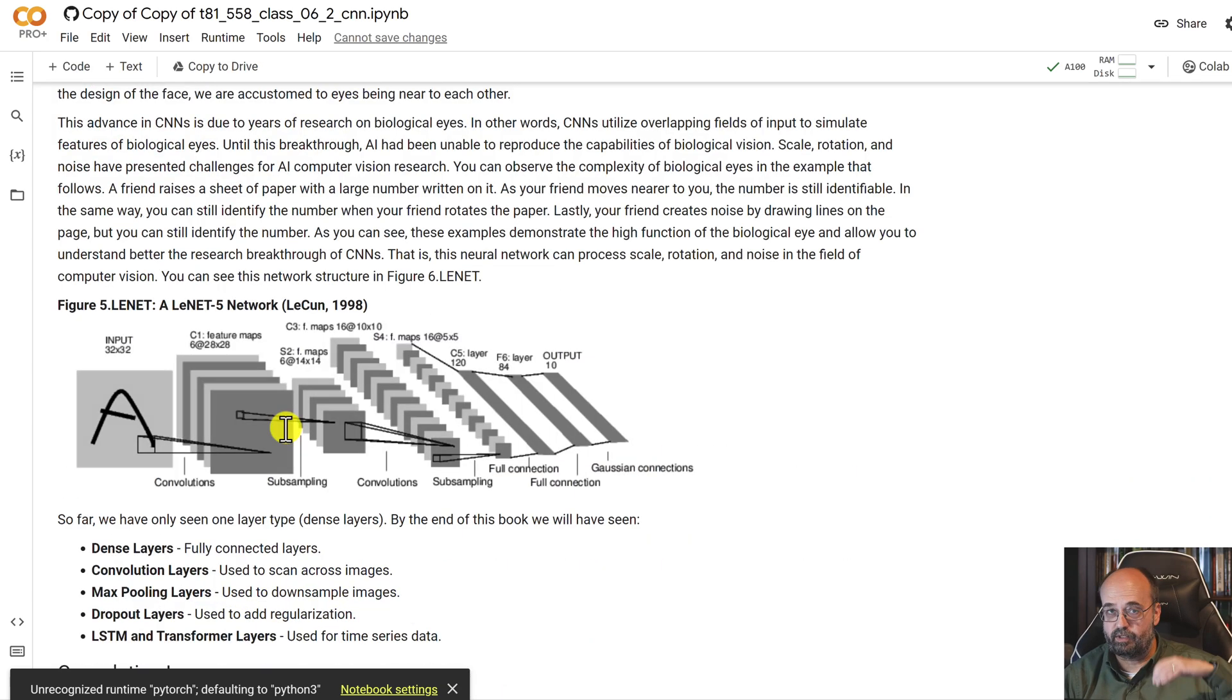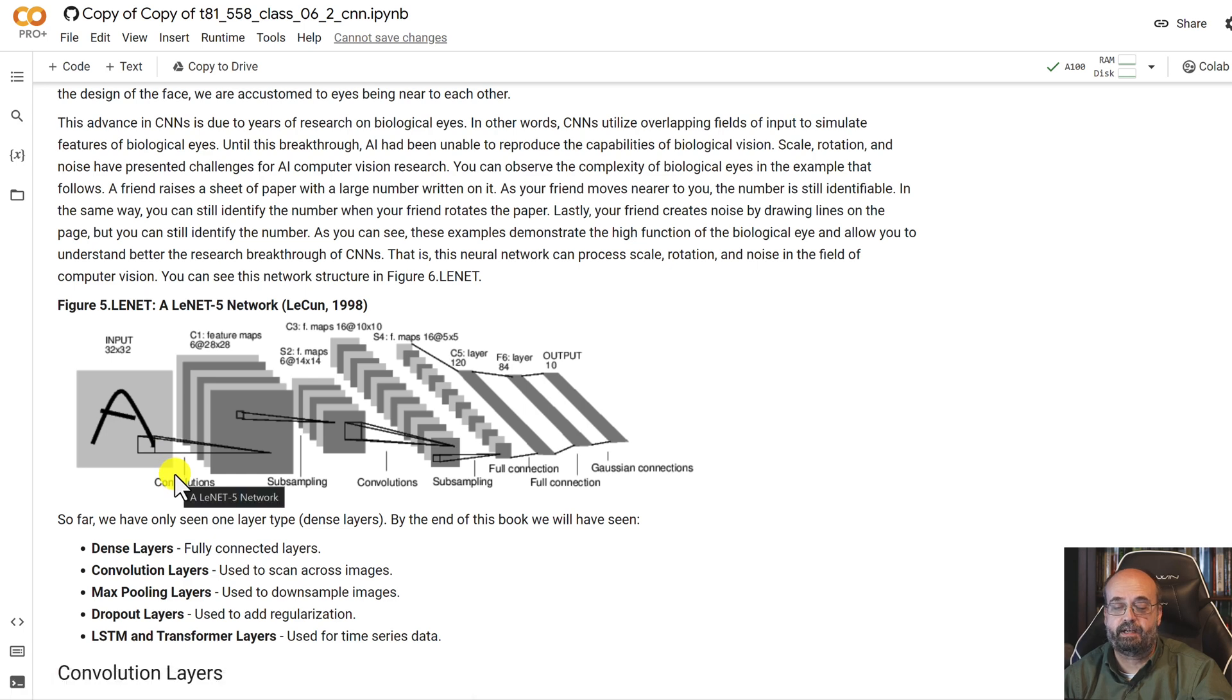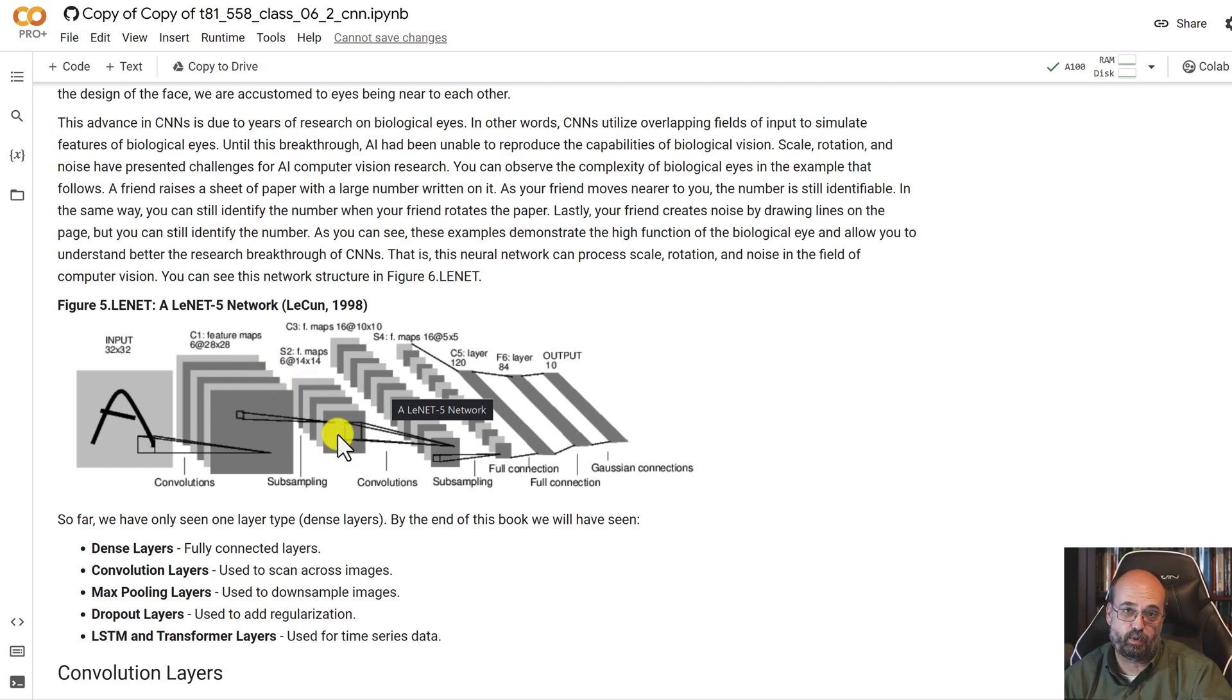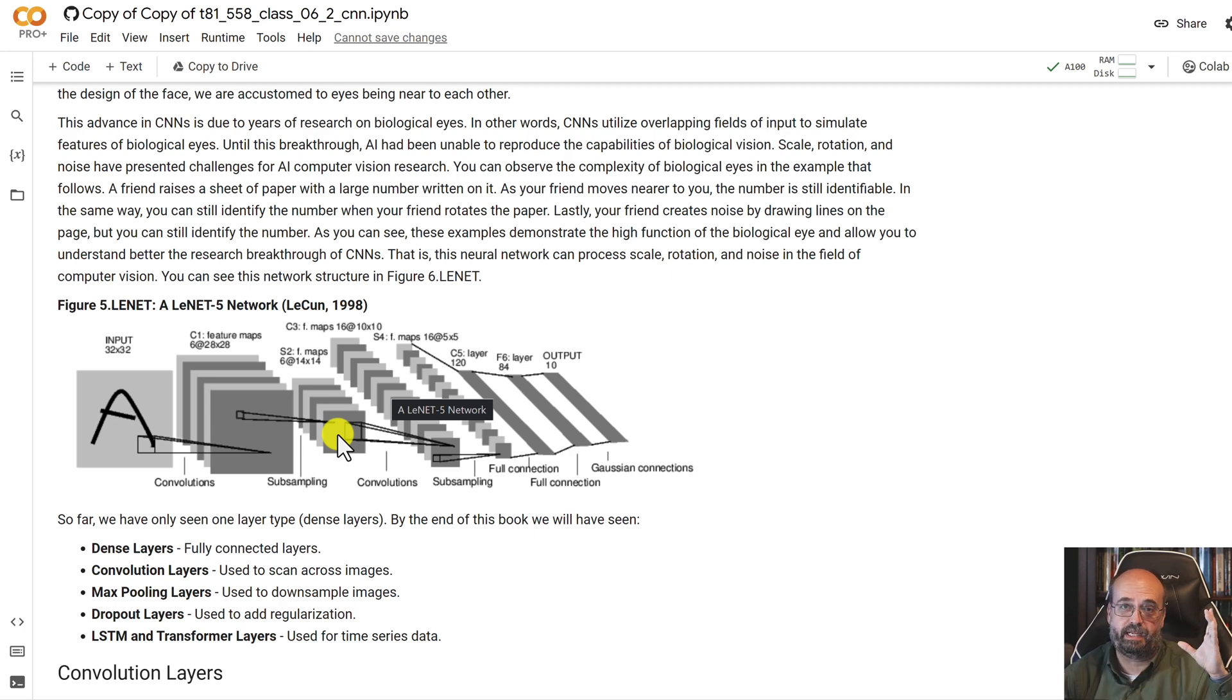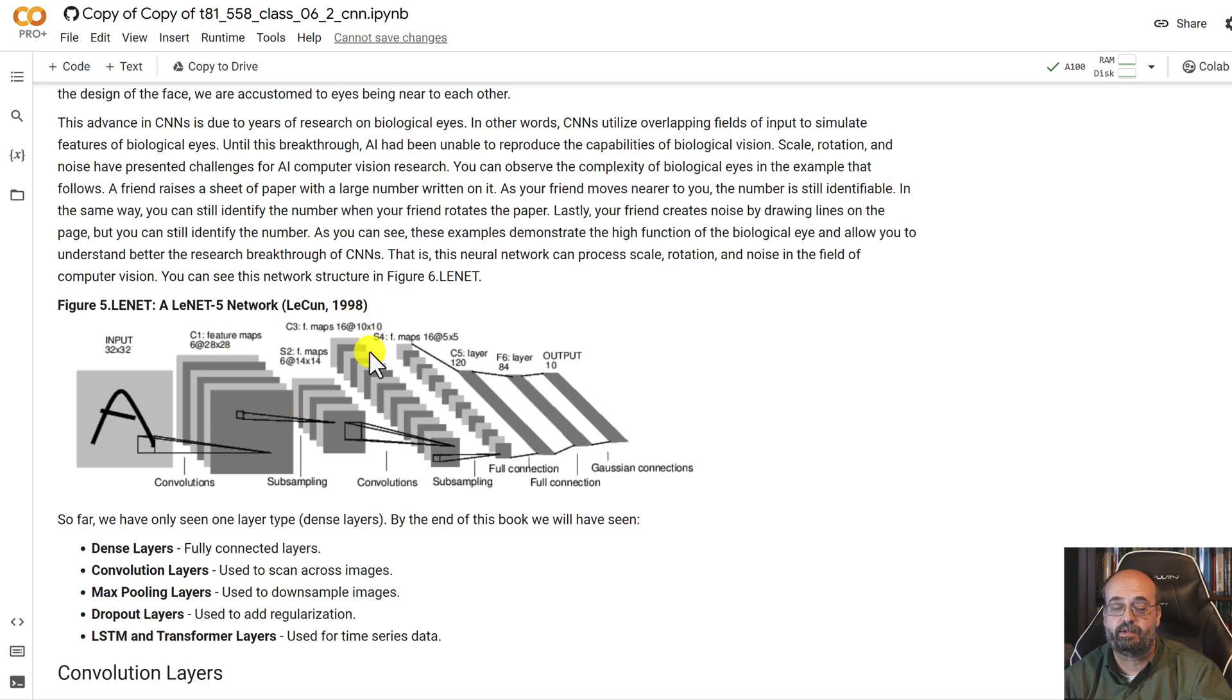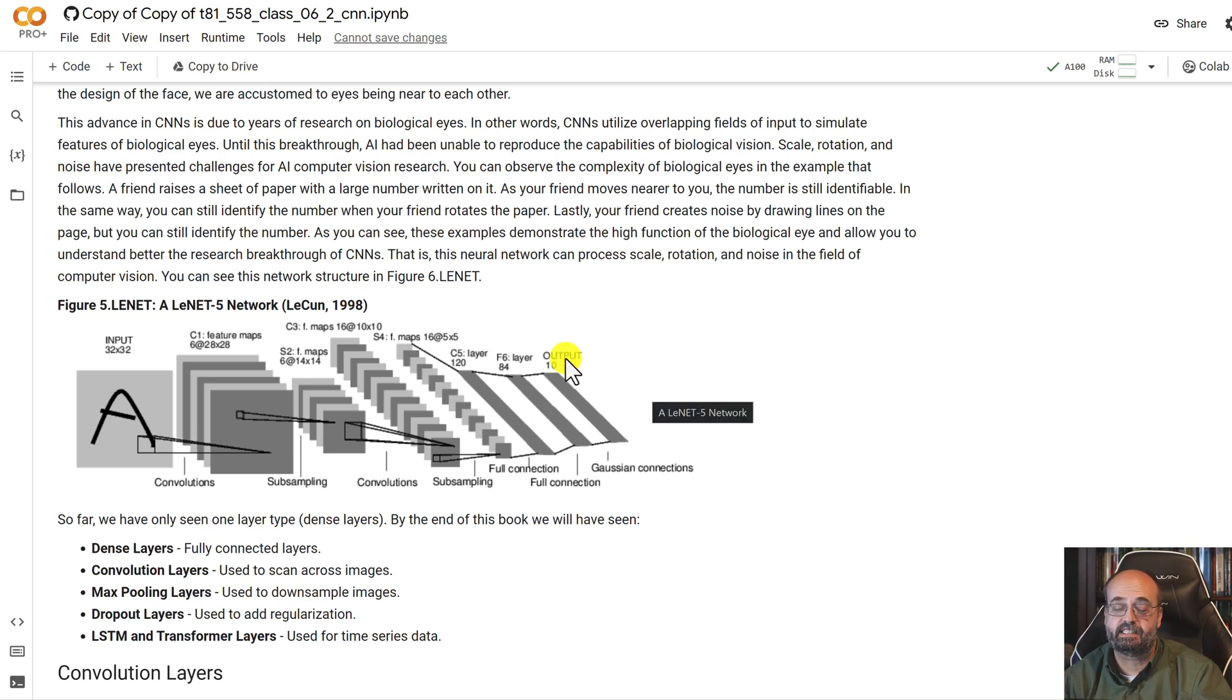And we're going to use the convolution neural networks, which essentially scan across the input image and look for individual patterns using kernels that it's going to train. And also, it uses max pooling layers, which essentially downsample, remove pixels from the image, make it lower resolution. And you tend to just sort of cycle through these two steps until you finally get to dense layers, which are used to actually classify. In this case, this is a classification neural network.